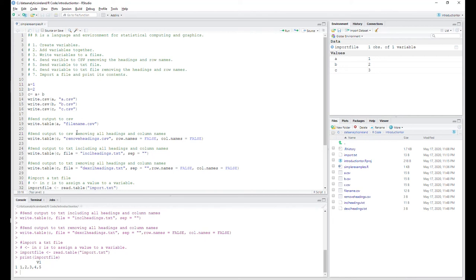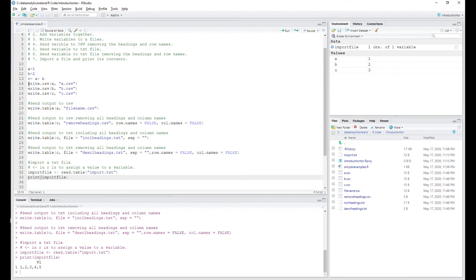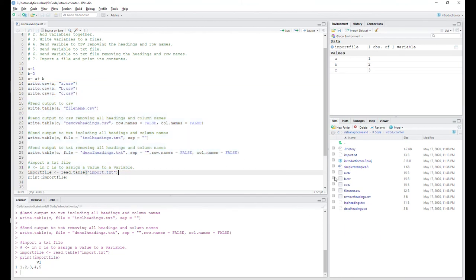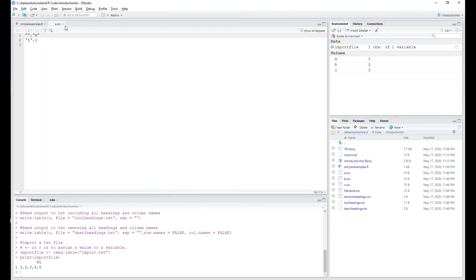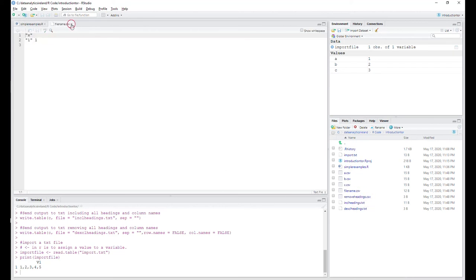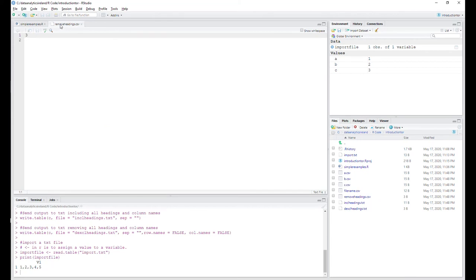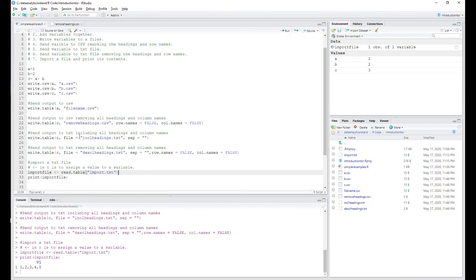The code has created all the files we discussed. Looking at them quickly using view file: A.csv contains the value of A, B.csv contains B, and C. Then 'filename.csv' — we should see the value one in this file, and indeed it shows one. Then the next file with headings removed shows three — because we used row names equal to false and column names equal to false, so it's literally just the value.